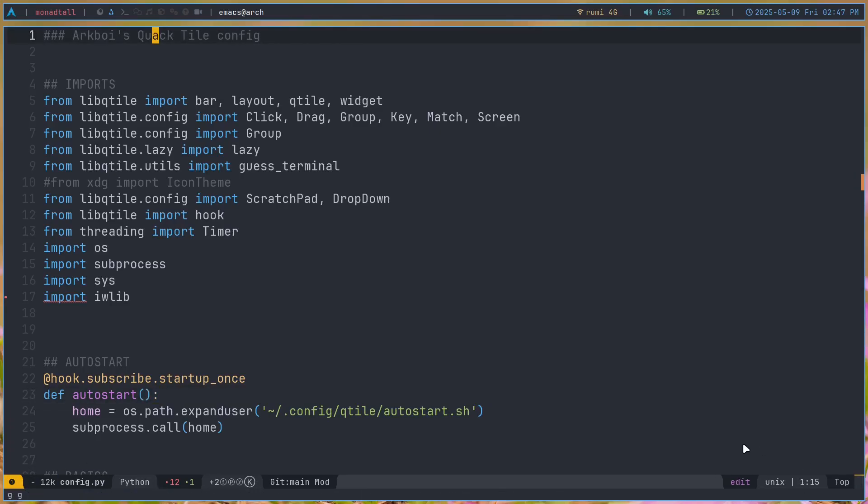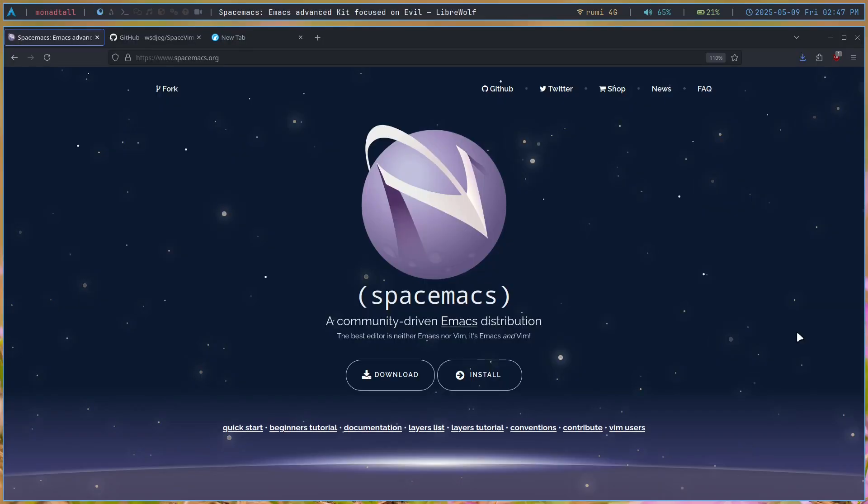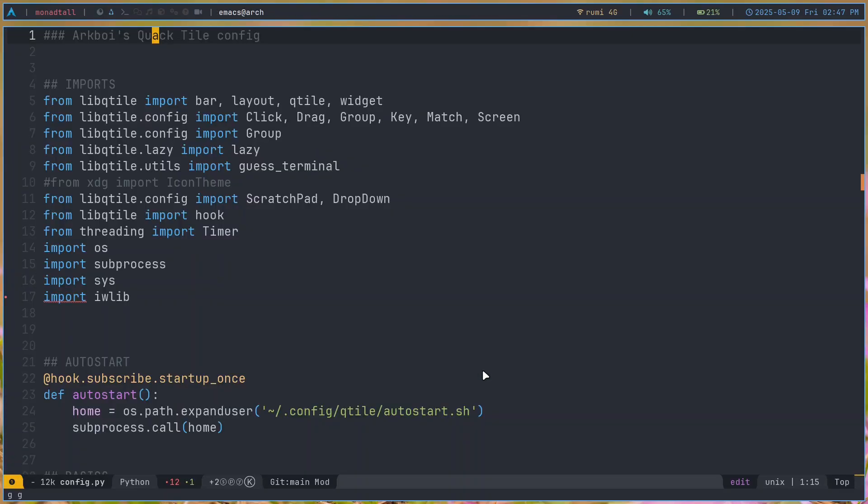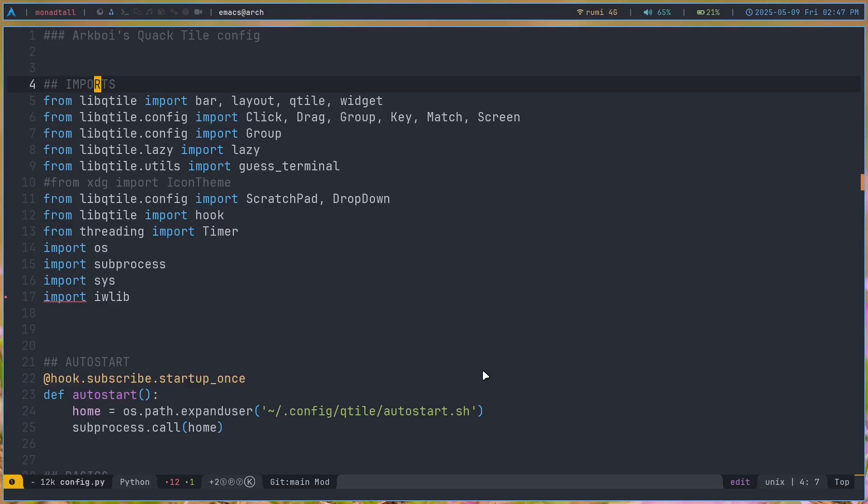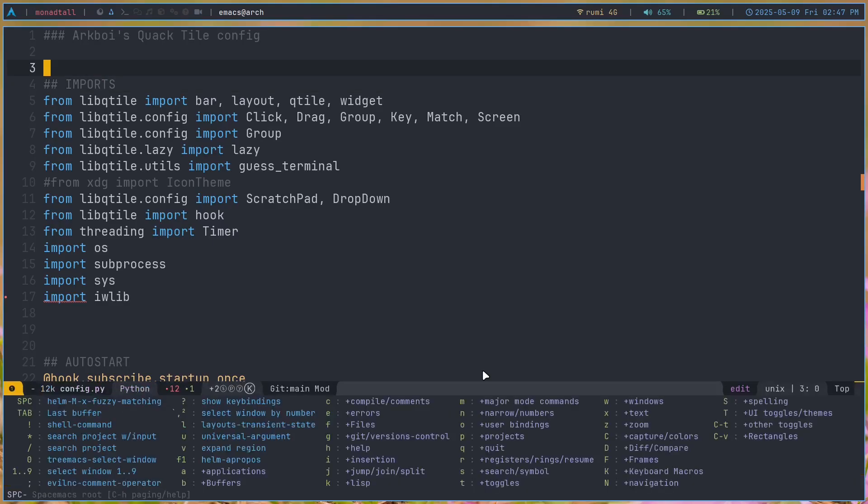Now, when you launch into SpaceMacs for the first time after installing it, which is very easy, it will actually have a setup wizard for you. It will ask whether you want Vim keybindings or Emacs keybindings. I chose Vim keybindings, which probably just installs evil mode.